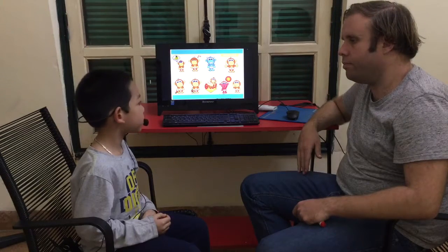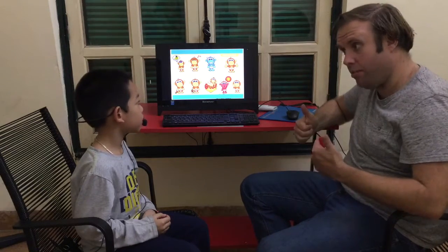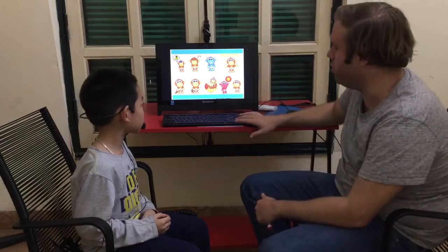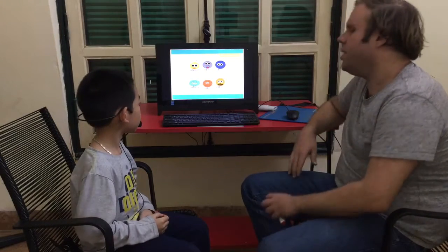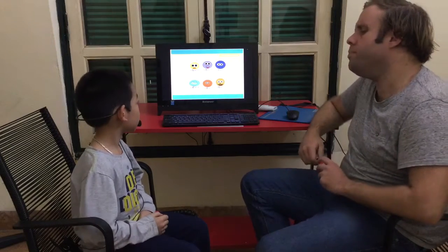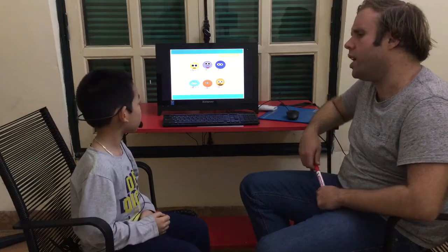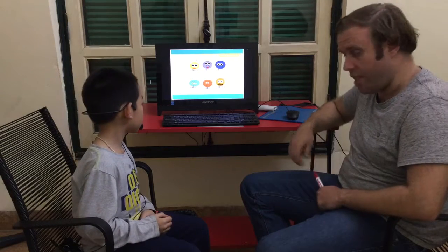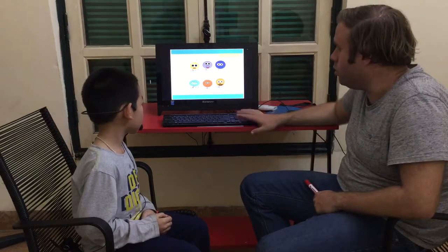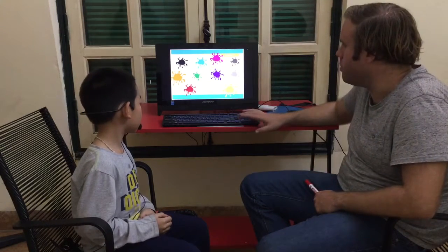I'm happy. You're happy? Good. Now, Dukwee, how old are you? I'm seven years old. You're seven years old. Good.